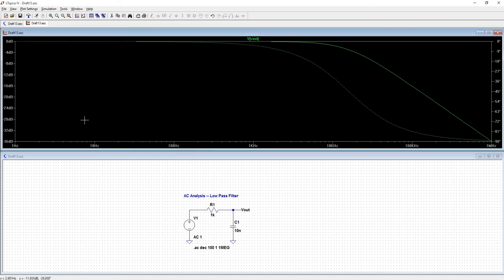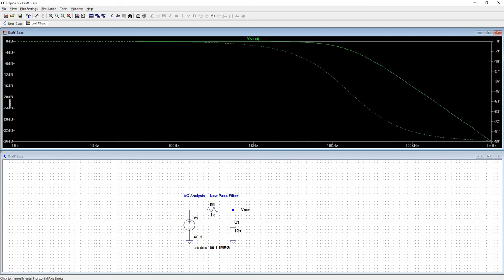And that's about it for AC analysis at this time. Actually, we can go ahead and cover a few more plot settings, though.